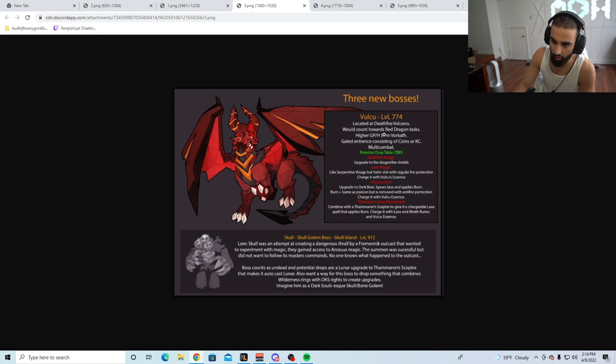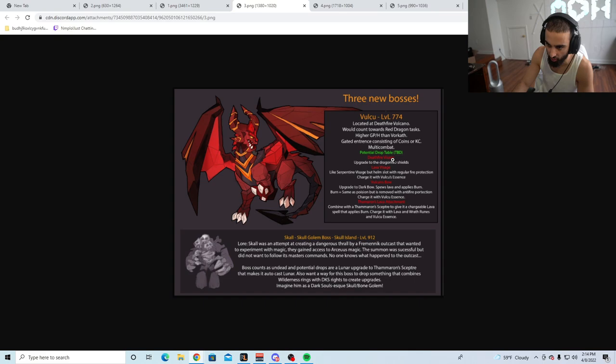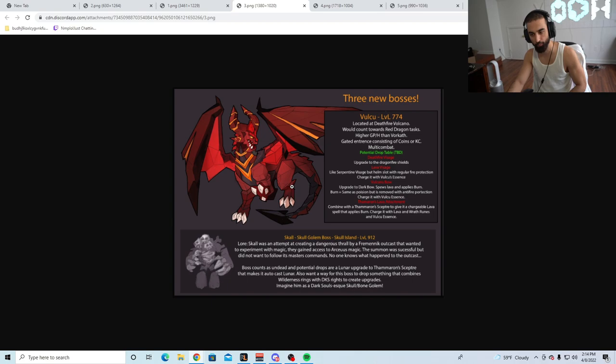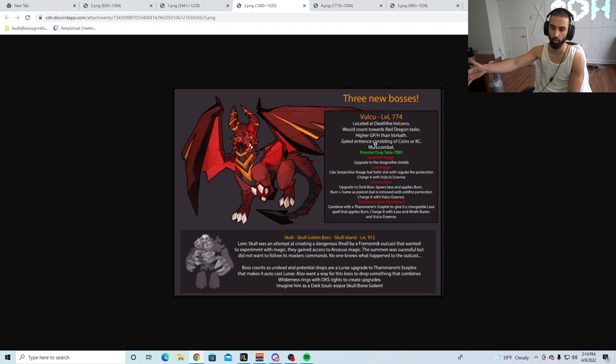Three new bosses. Falco, level 174, located at Deathfire Volcano, would count towards red dragon task. Higher GP an hour than Vorkath. Get it? Entrance consisting of coins or KC. Multi-combat. Potential drop table TBD: Deathfire Visage, Lava Visage, Vulcan's Bow upgrade to Dark Bow, spews lava and applies burn. This is pretty cool. I like the new update they're adding with the D-bow. It's a pretty cool update on that end. This boss could be good. I mean, it does make more than Vorkath an hour, so it is going to attract way more PvMers to come here and try it.